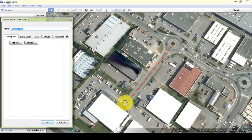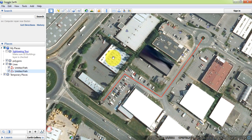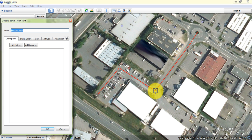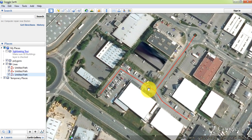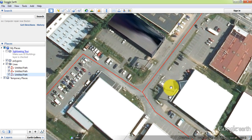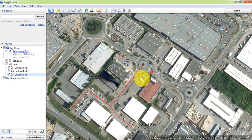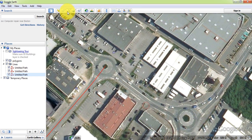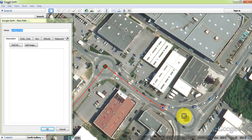Draw the other lines by clicking on the map to place each vertex along the street paths.